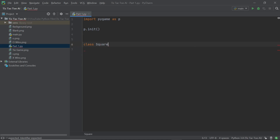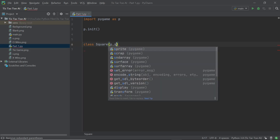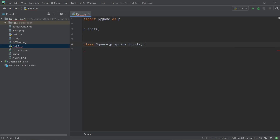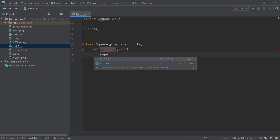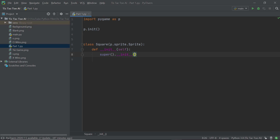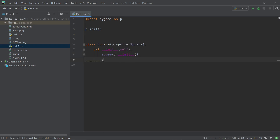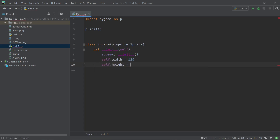We can start to get into the first class, called `Square`. Within the Square class we're going to use it as a sprite — this just makes it easier to move stuff and handle clicks because we have access to a whole bunch of methods. So we type `p.sprite.Sprite` within the inheritance, and in the `__init__` method we also have to init the superclass with `super().__init__()`. Once we're in, we can define `self.width = 120` and `self.height = 120`.